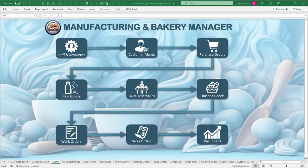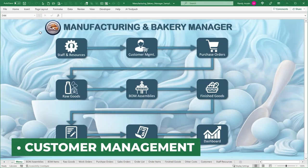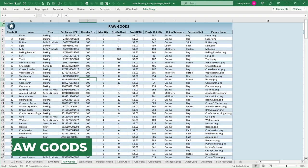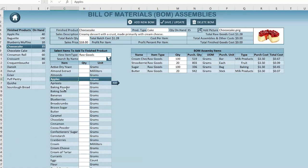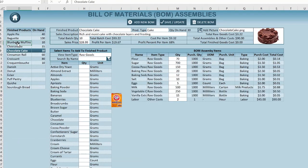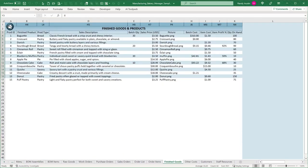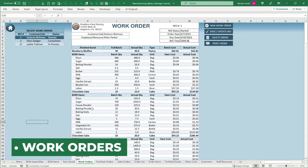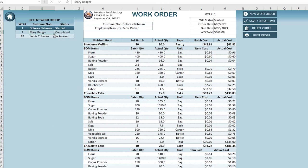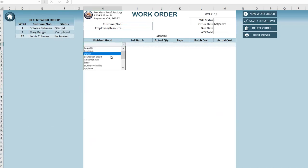Thank you for joining us today. I've got a really fantastic training — many years people have been requesting a manufacturing application, and this week I've combined it with a bakery manager. We're going to do a large portion of it from scratch. There are so many new features to learn: staff resources, a full menu, customer management, purchase orders, raw goods, BOM assemblies, the ability to add, update, and create finished products, and a list of finished goods.